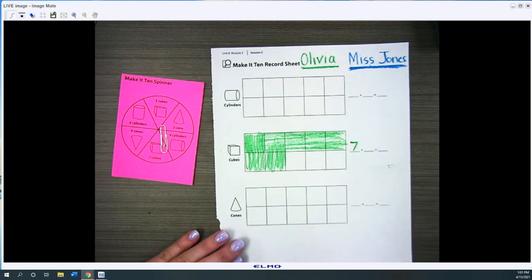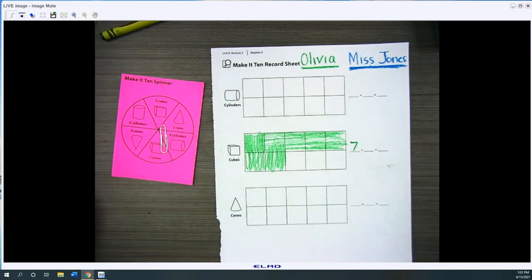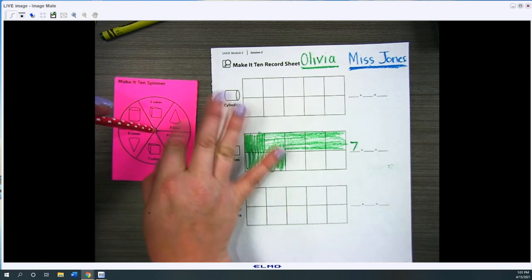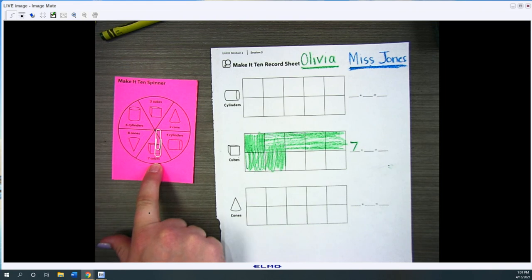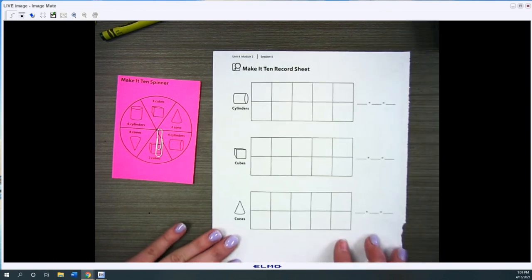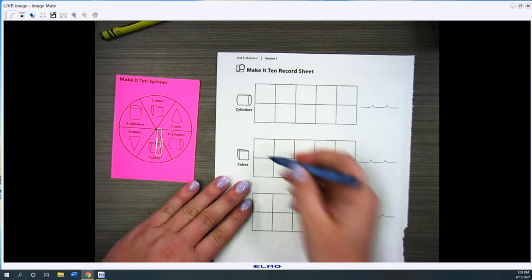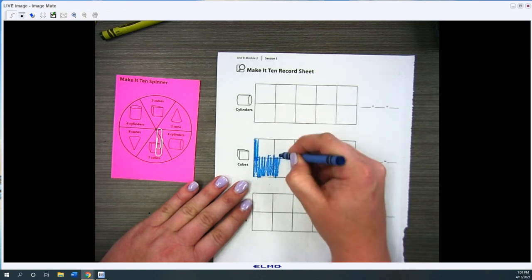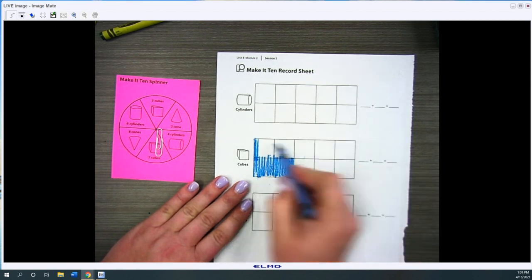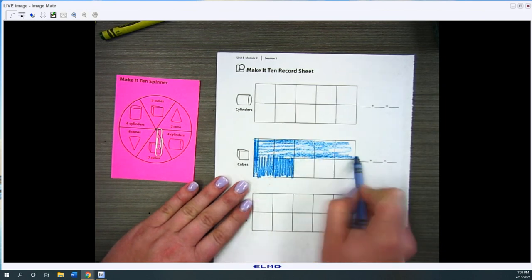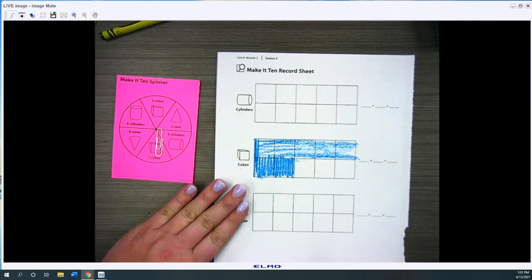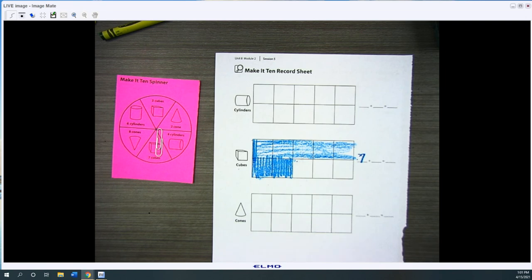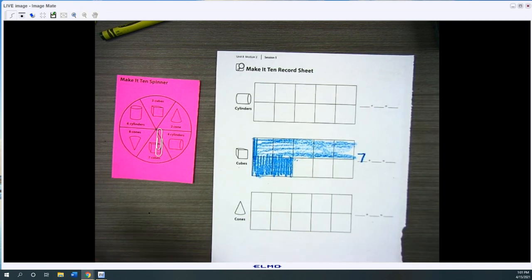So then it will be Miss Jones' turn and I got seven cubes too. The seven cubes doesn't fit on this side so I'm gonna have to turn it over and I'm gonna have to do the seven cubes on this side. And then I will put seven here for my spin.